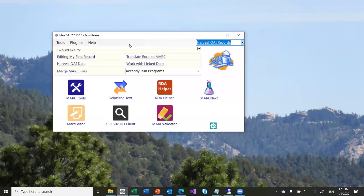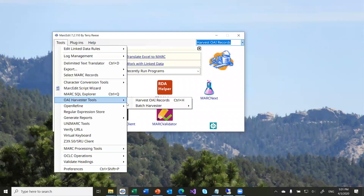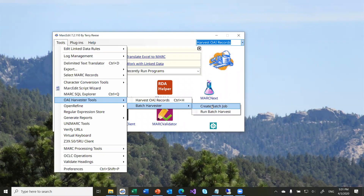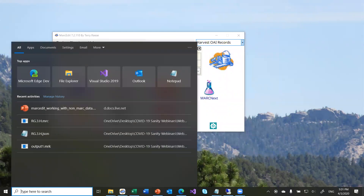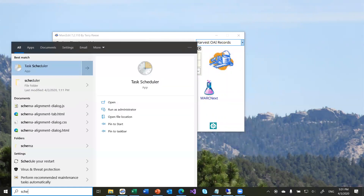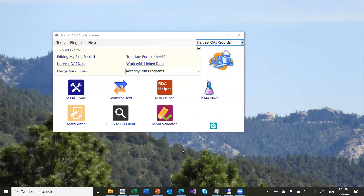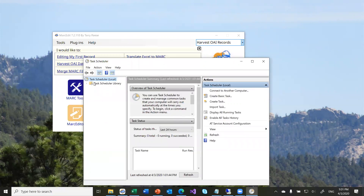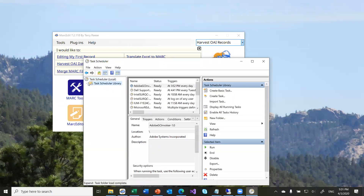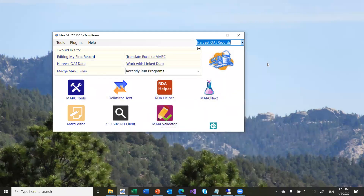The OAI harvesting tool can run as batch jobs. MARCEdit has a batch harvester where you can create a batch job, run it, or set it in the Windows scheduler or Mac crontab. On my work computer I have a set of batch jobs scheduled to run periodically that harvest data and translate it automatically for use elsewhere. MARCEdit automatically translates the data from whatever XML you're getting from your OAI provider into the mnemonic file format, which you can then edit, save, and put into your catalog.